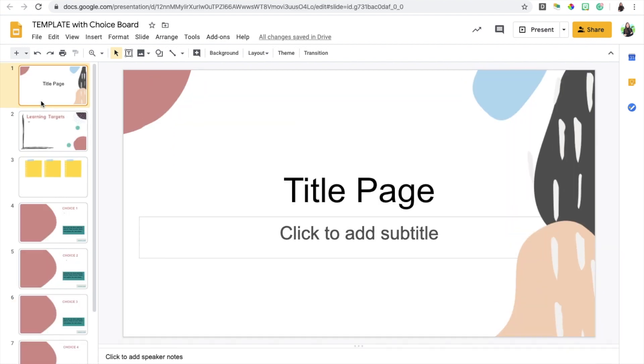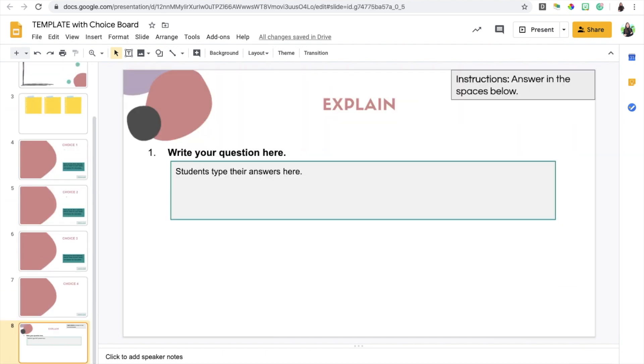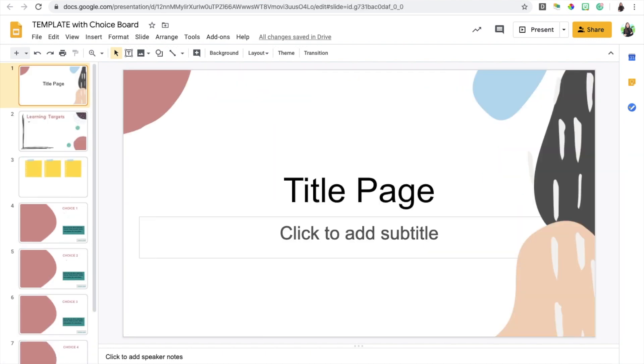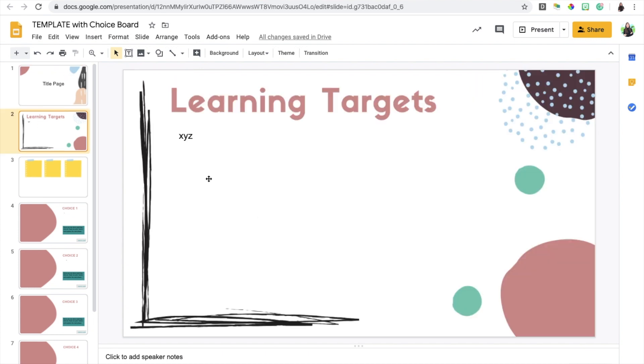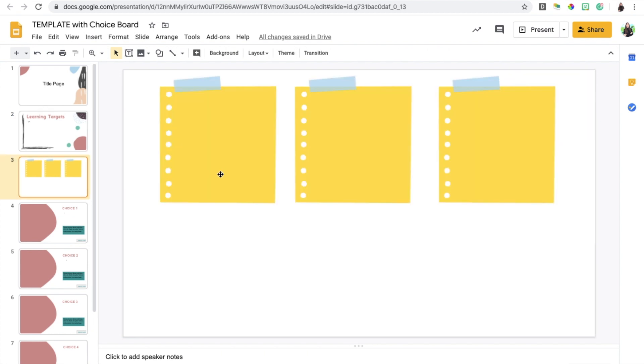I will include this template and I just want to go over quickly how you can use this. This is a more brief template. You'll notice that it has the title page, then it has the section where you can add your learning targets, and this is the choice board component.